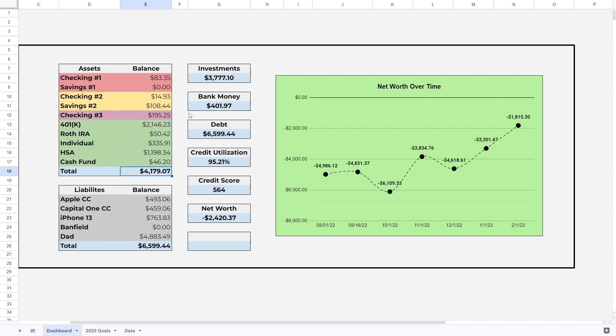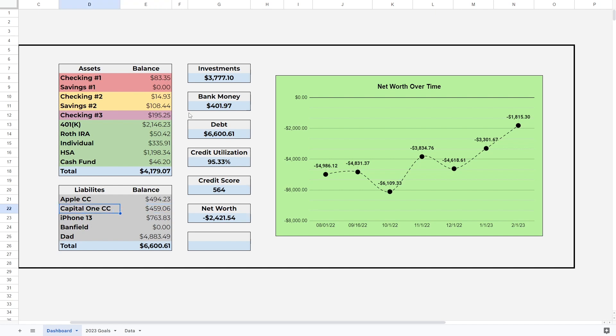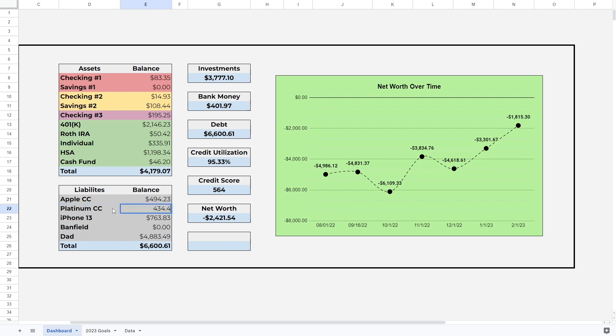Moving on to liabilities, we do have some changes here. The Apple card went up about a dollar. I paid the minimums but then I ended up putting more money on it. Like I said, it was a hard month. Capital One credit card, I'm going to change this to calling it Platinum CC because I now have another credit card with Capital One. The Platinum did go down a little bit to $434.48, and then let's get rid of this Banfield category since I completely paid that off.